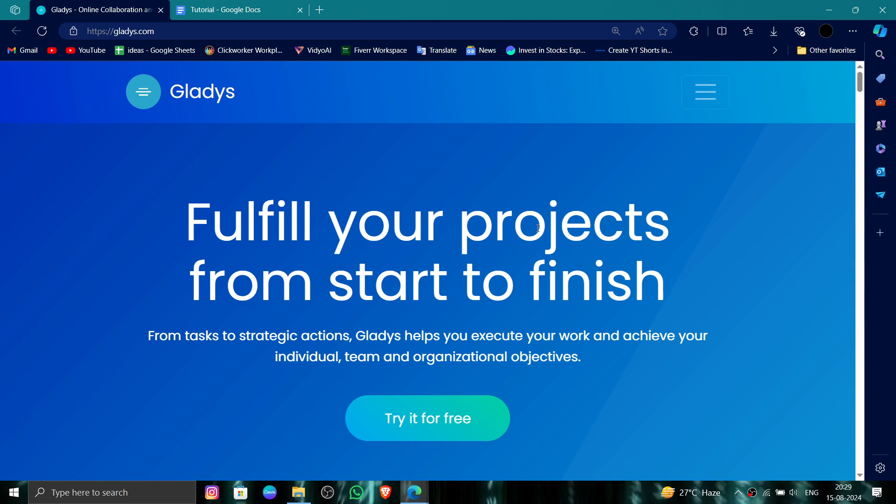First, you have to go to their website, and then you will just scroll down till the end.